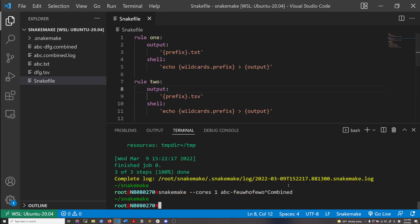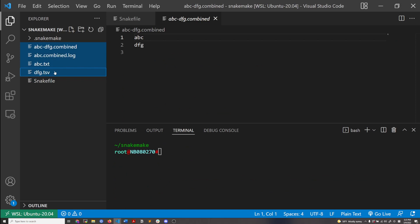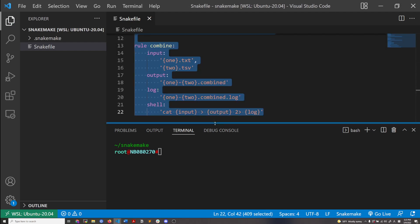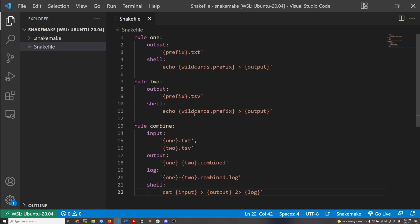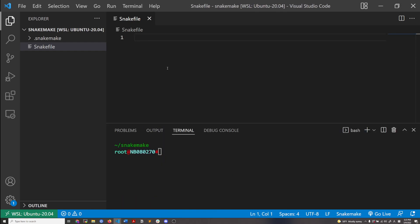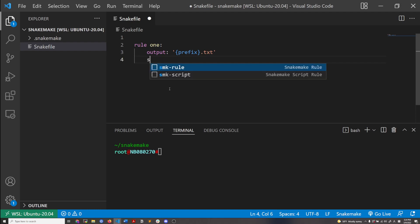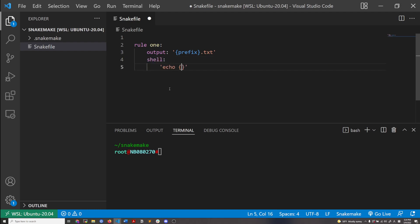The second thing I want to go over — I'm just going to clean this up and start over. So there was rule one, rule two, and the combined rule that combines the output together. I'll delete all of that and start fresh. This is going to be the same setup: one output and then shell, echoing the wildcard prefix and saving that to an output. And then I'm going to have a second rule named unrelated_rule.